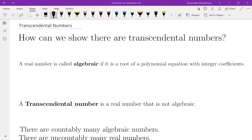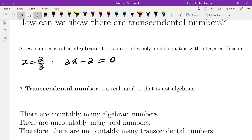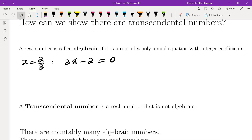In this video we're going to talk about transcendental numbers — what they are and how we show that there are transcendental numbers. First, the definition: a real number is called algebraic if it is a root of a polynomial equation with integer coefficients. For example, two-thirds is algebraic because you can create an equation that x equals two-thirds is a root of. But not all algebraic numbers are rational.